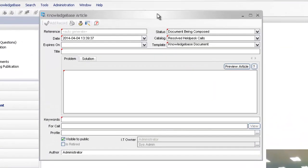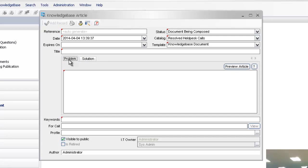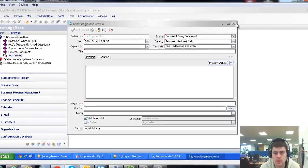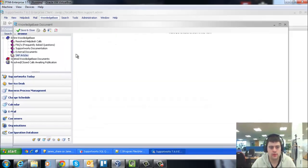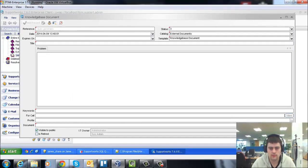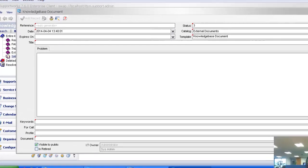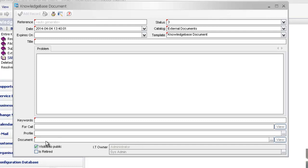Effectively, the standard document has your problem and solution text where you can enter your own HTML. I'll be showing you more around the HTML in a later session. The external document looks very similar in terms of the template, however at the bottom you've got the section to actually add an attachment.